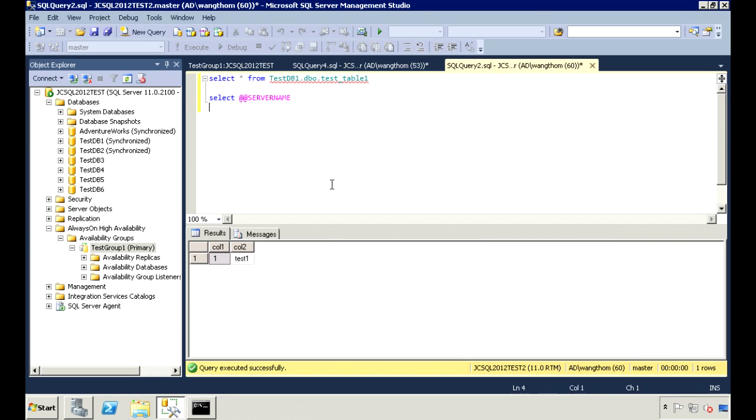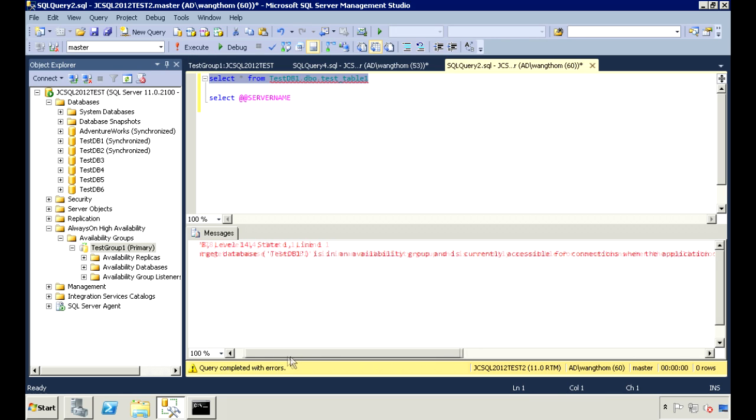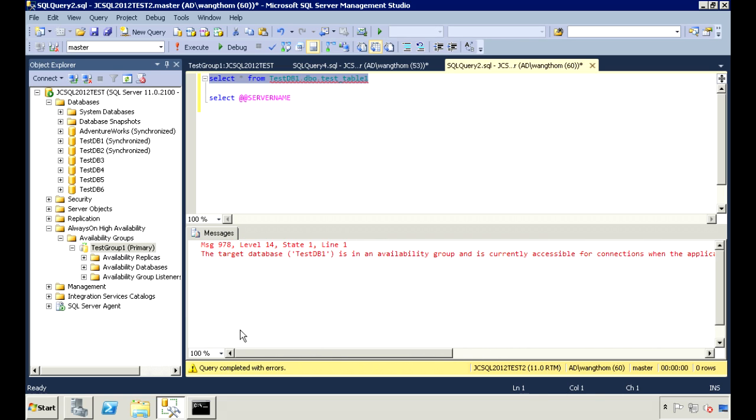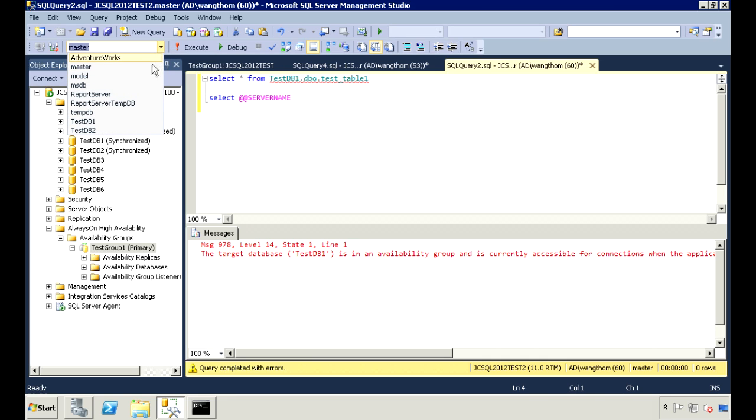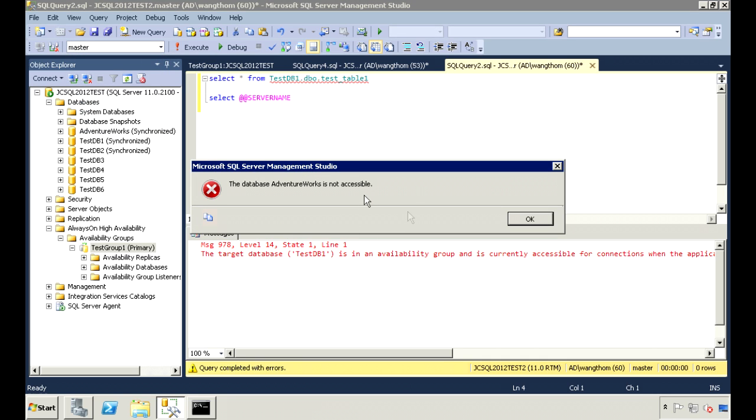I'll demo that right now. When I run the query, I get an error because I can't even reach the database. And if I try to connect to the database, an error comes up saying it's not accessible.